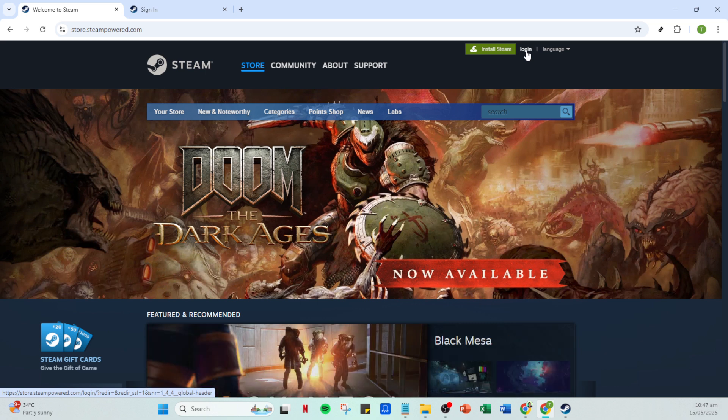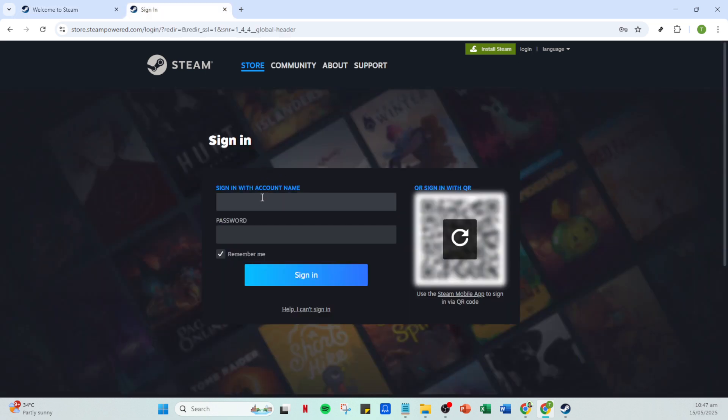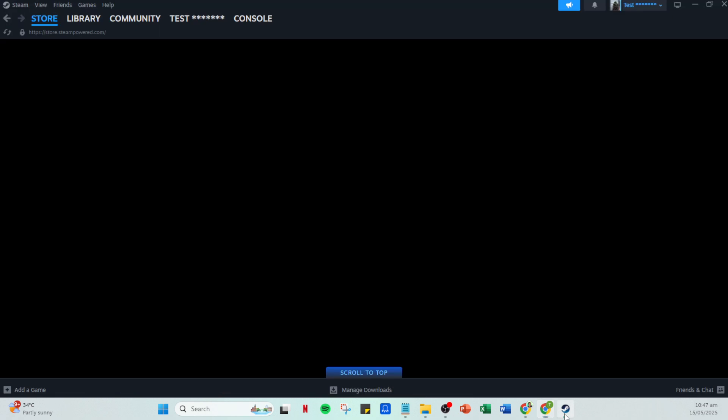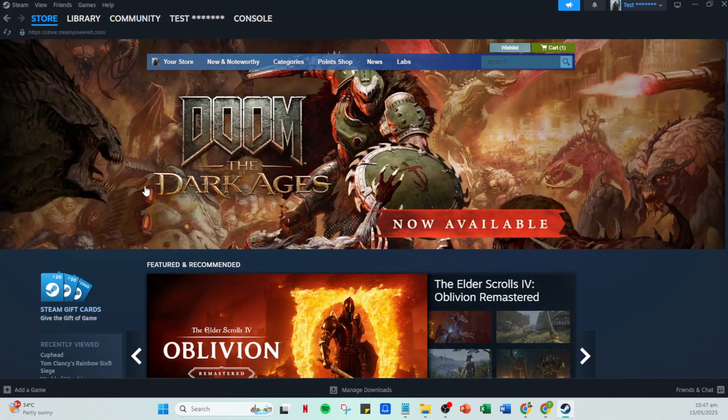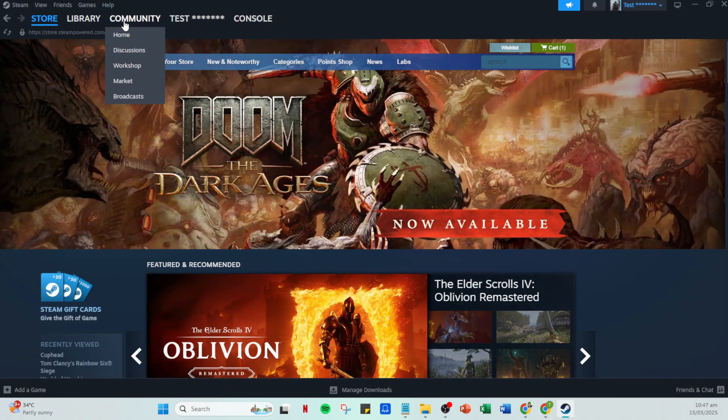At the top right of the Steam window, you should see an option to log in if you haven't already done so. Click on that and a login window will appear. Enter your account details, your username and password, and then hit sign in. Once you're successfully logged into your Steam account, you'll find yourself on your Steam homepage.